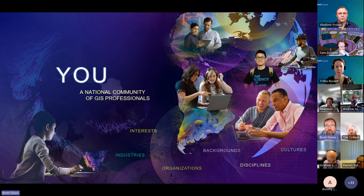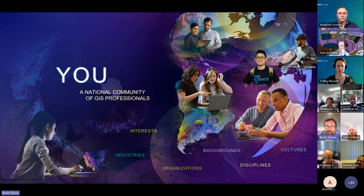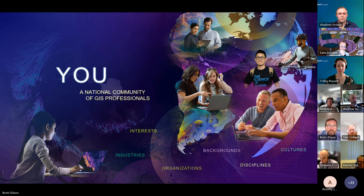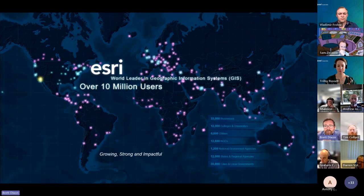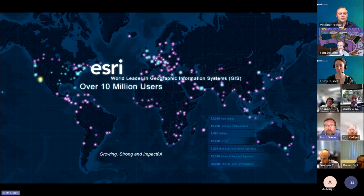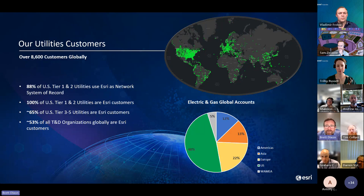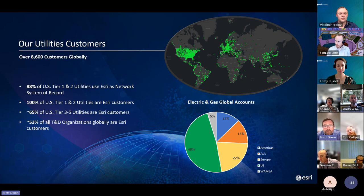These communities are important because they have the potential to discuss what's relevant in the Australian industry. As an Esri customer, you're part of a larger global community of over 10 million GIS professionals. Within that community, we have around 8,600 utility customers worldwide in electric, gas, water and telco. A large proportion are US-based, with a little over half being international customers, including 13% from Asia-Pacific.